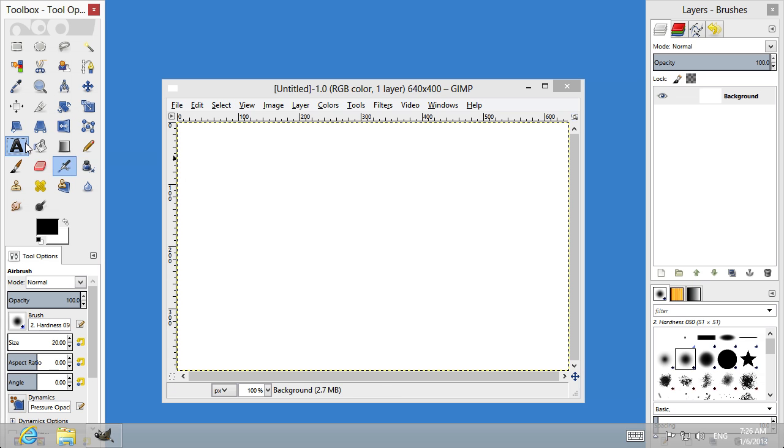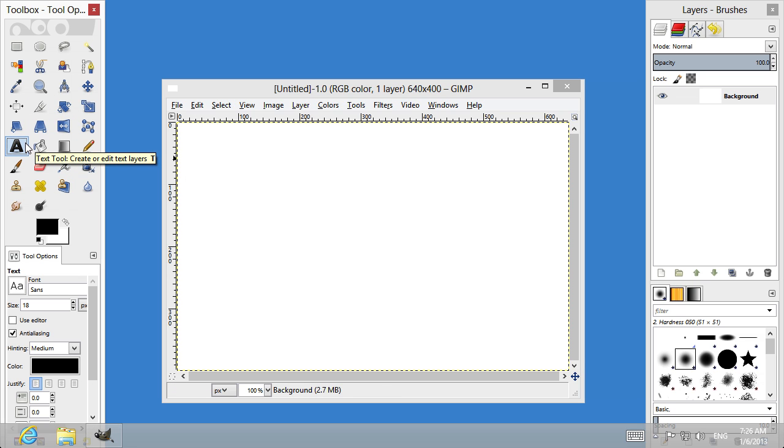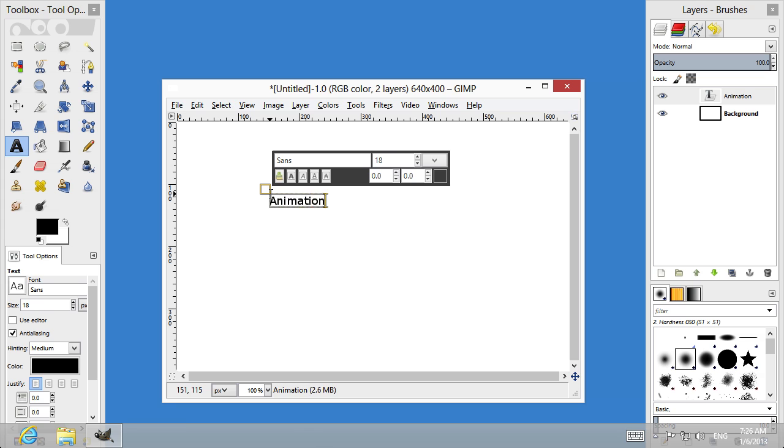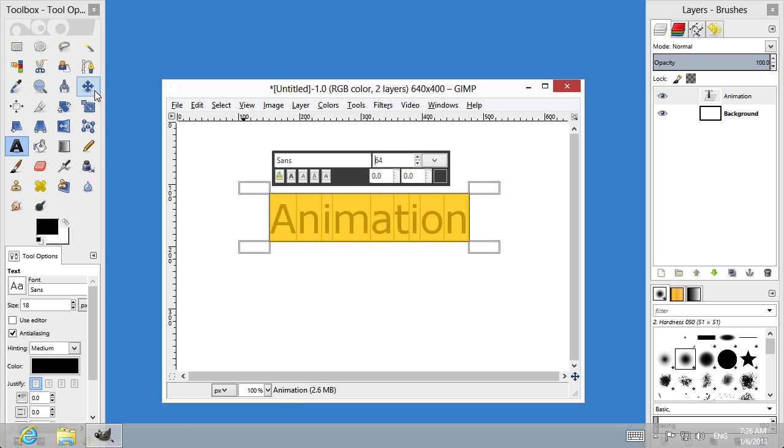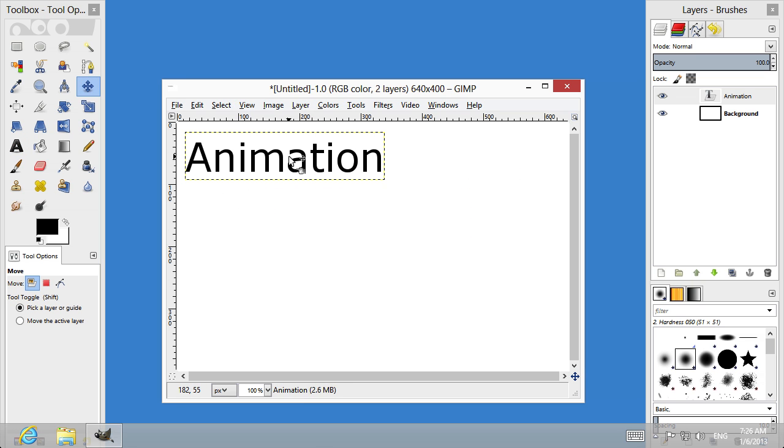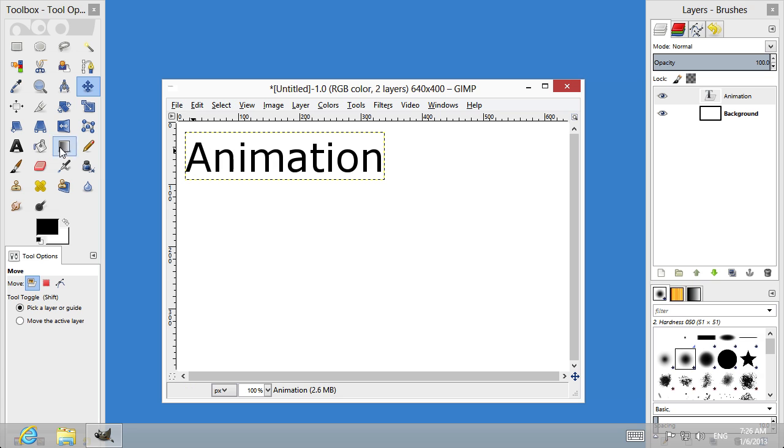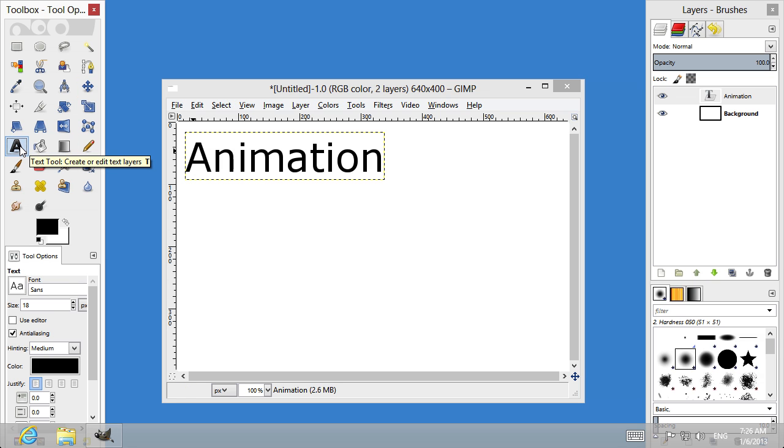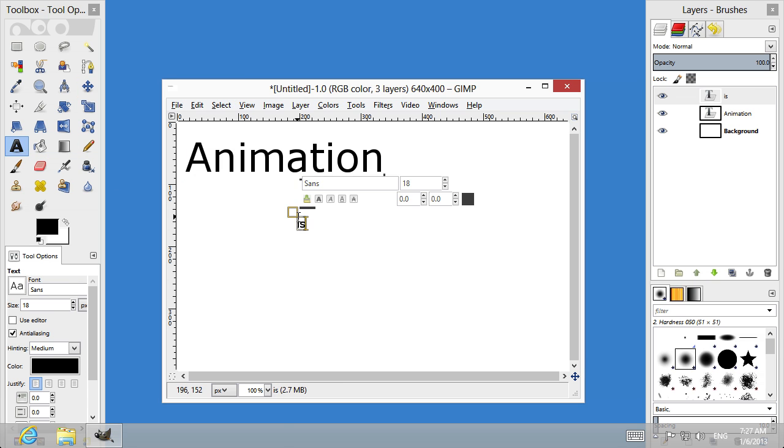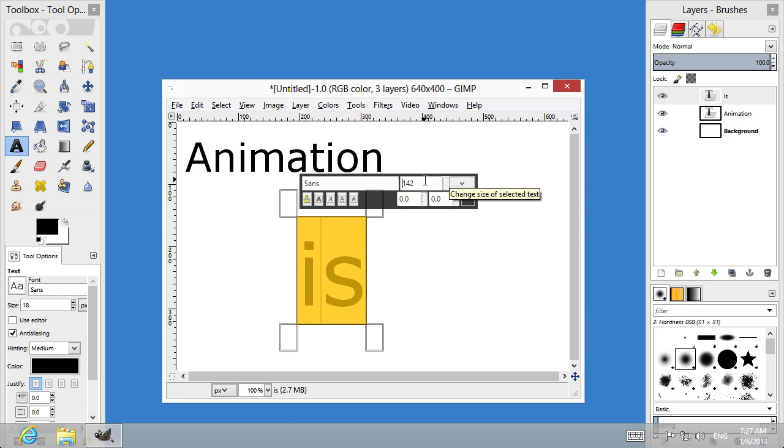Select the Text tool. Type the text in the image area and format it. Choose the Text tool again and add another portion of the text.